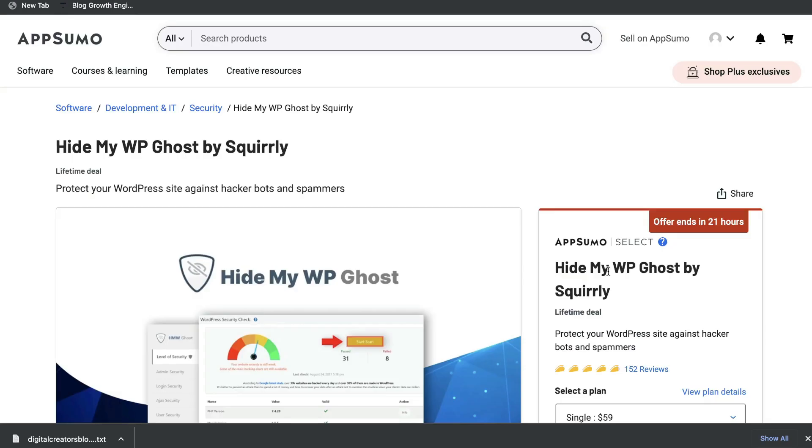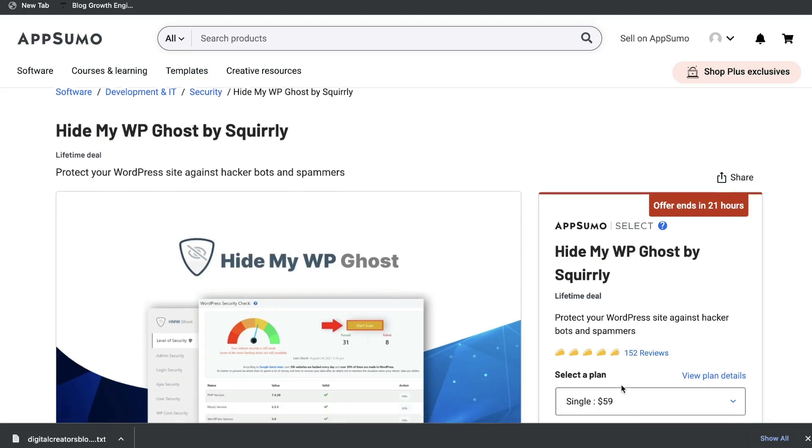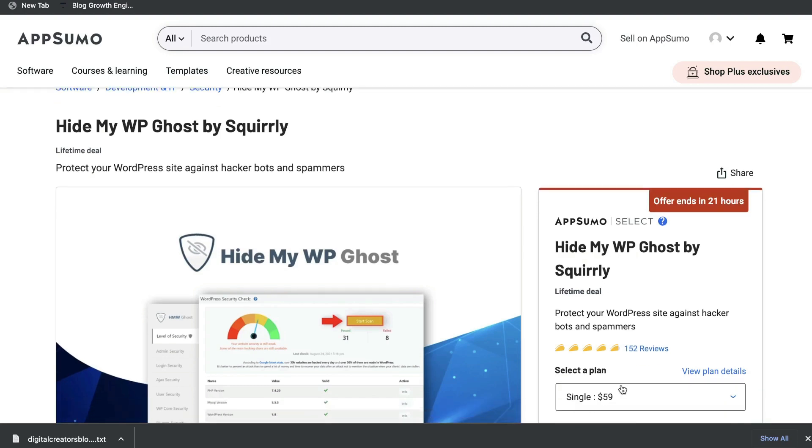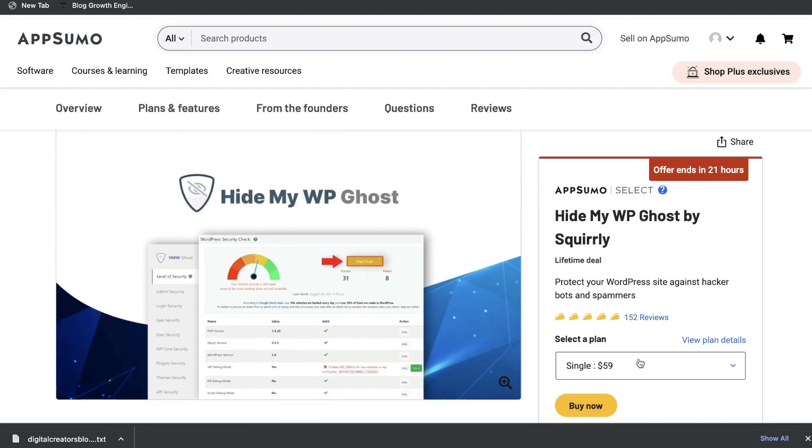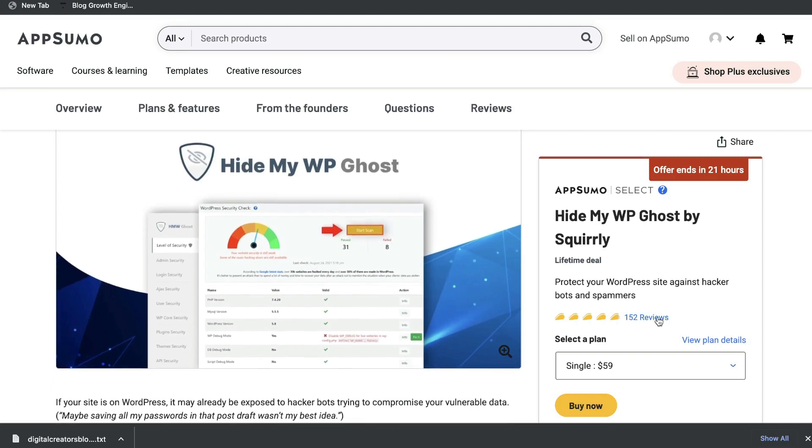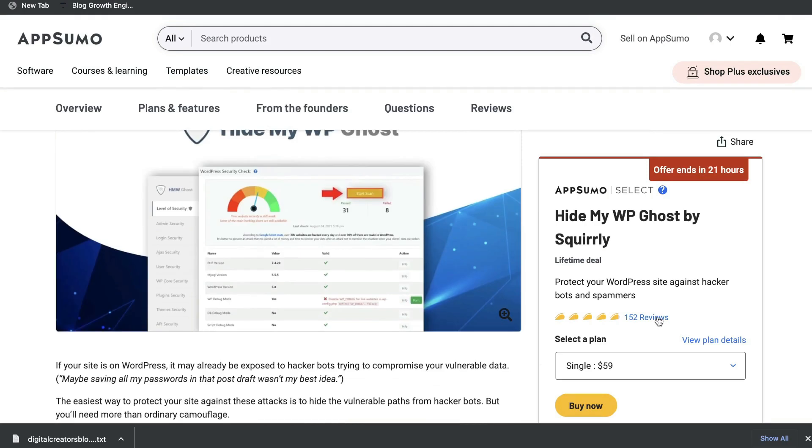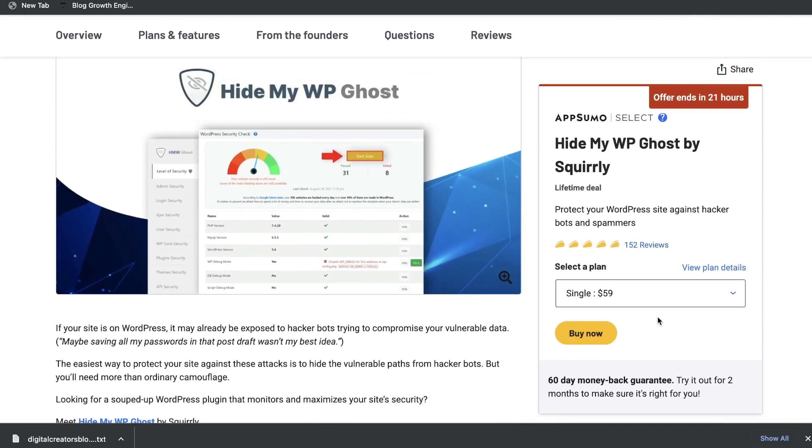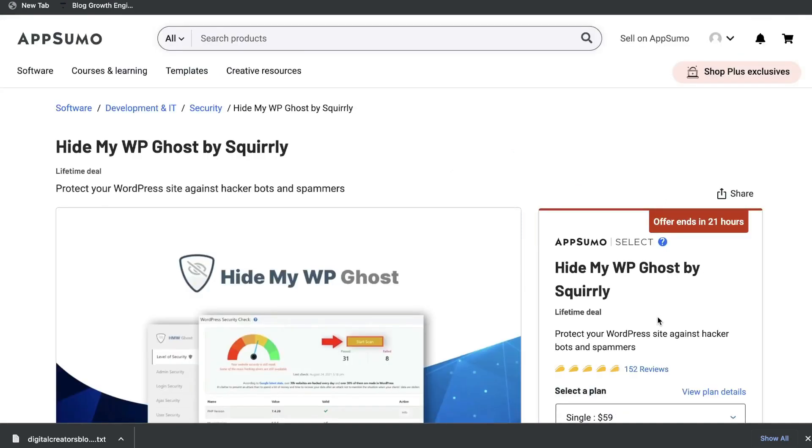That's a quick overview of Hide My WordPress Ghost by Squirrly. I'm sure that there's other features and functionality of this plugin, but this is my first time using this tool. I'm still getting used to it, but I wanted to get out a review because this lifetime deal will be expired within 24 hours. It's a really good deal. If you have a website or a blog, you know how important it is to secure that website or blog. If you want to grab this plugin, I'll leave a link below this video. As always, I hope that you enjoyed this video. If you did, don't forget to give us a big thumbs up. If you haven't already, be sure to subscribe for more tutorials and software reviews. Until next time, stay well.